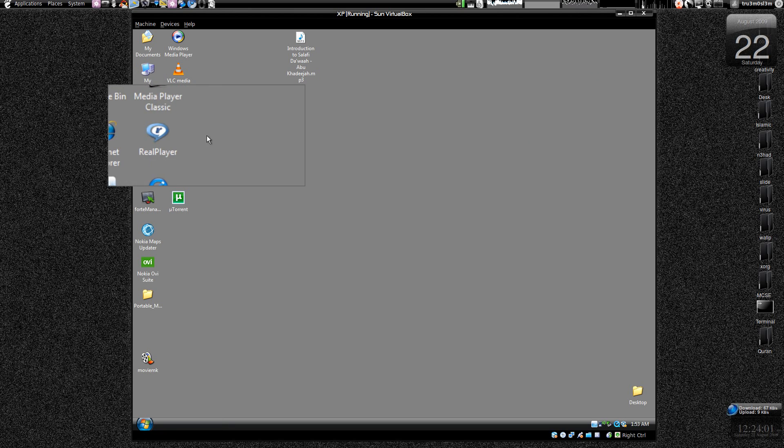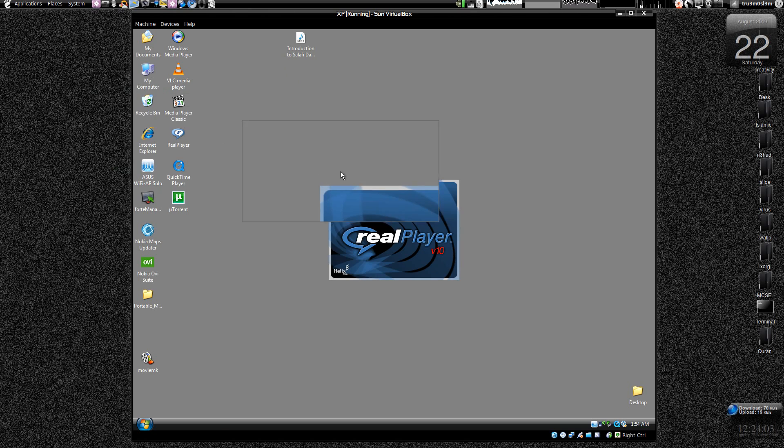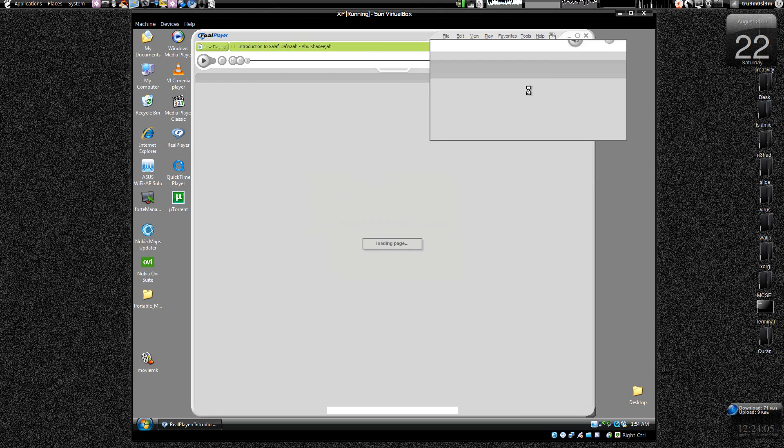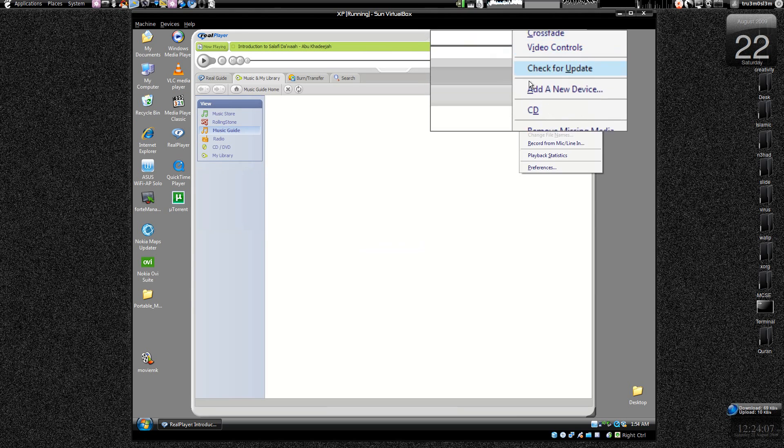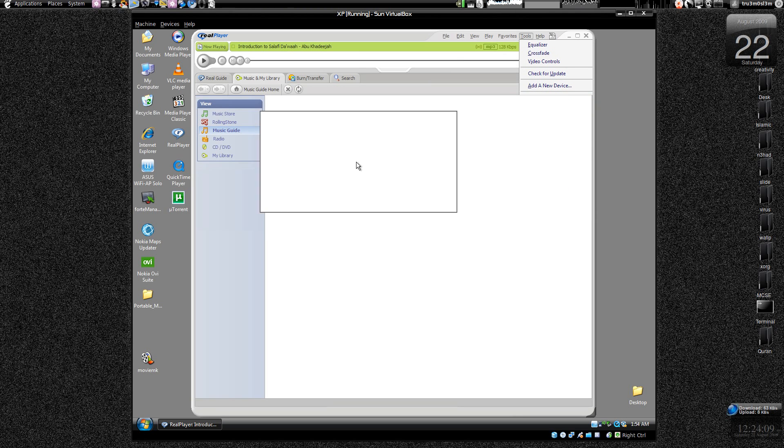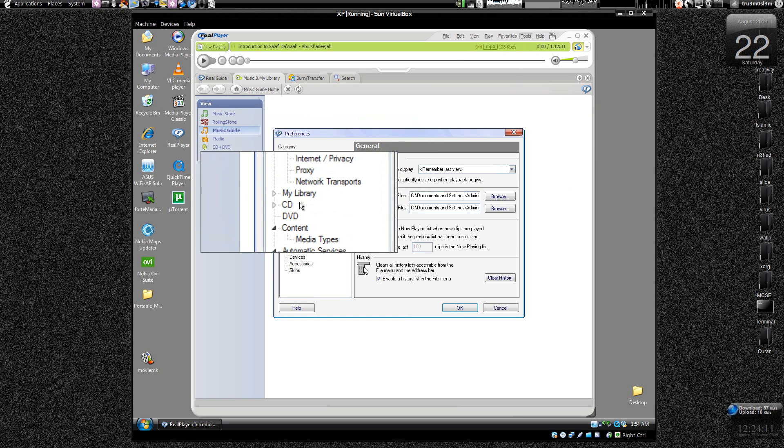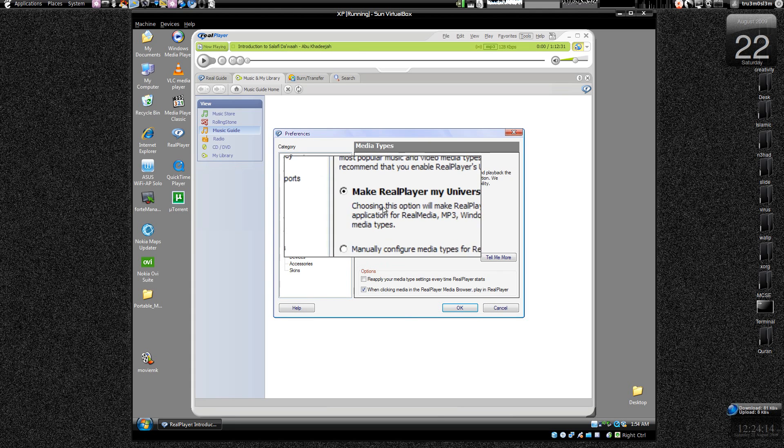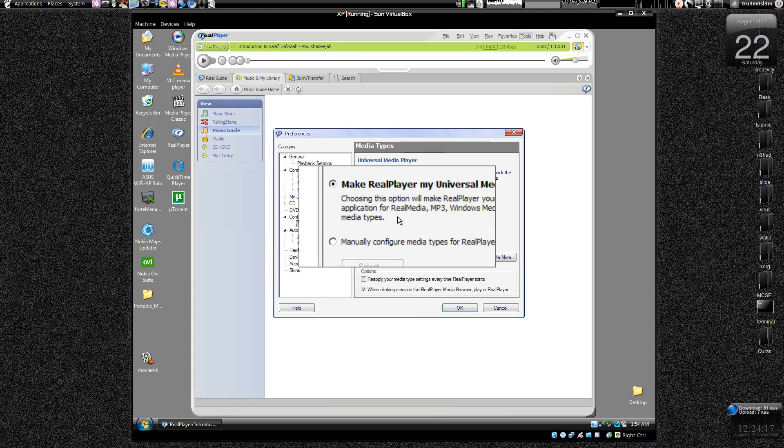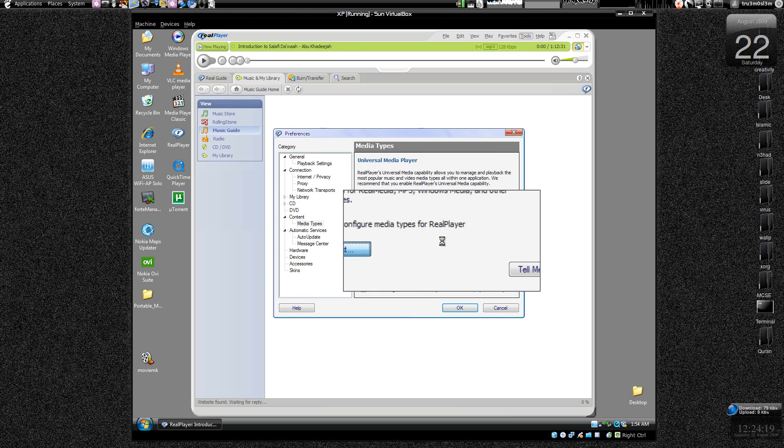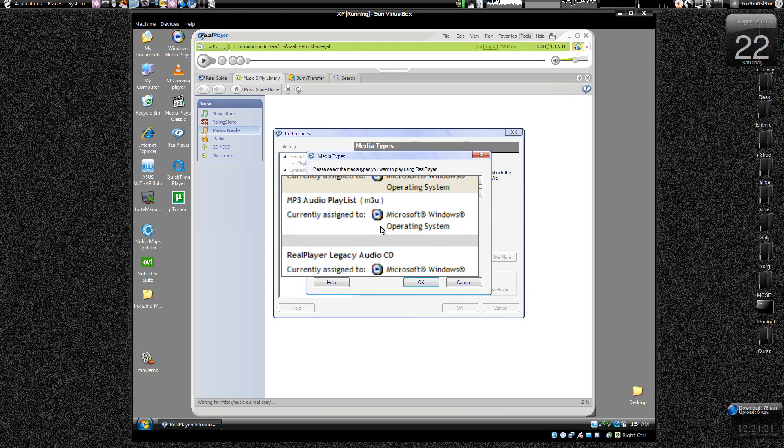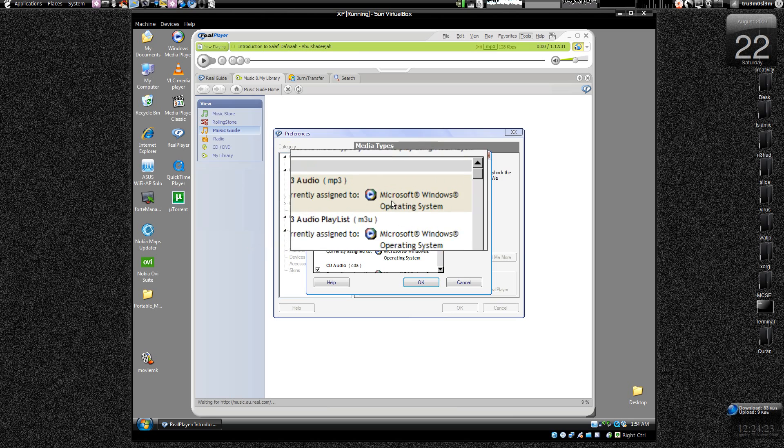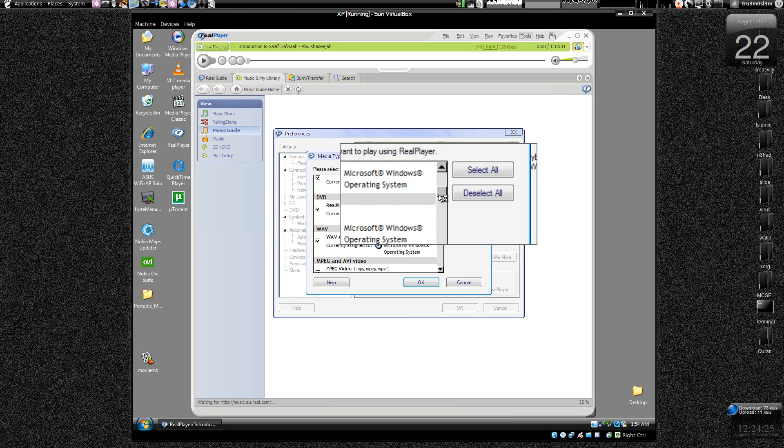And let's go back to Real Player. Again let's go to Tools, Options, Preferences, and Media Types. Let's go to manually configure media types for Real Player. And now you see all these files.